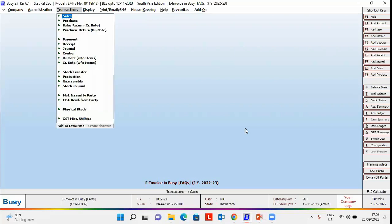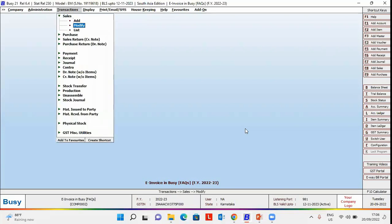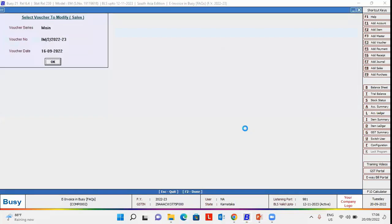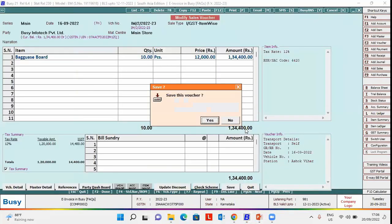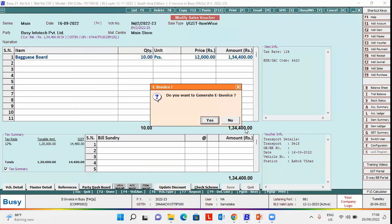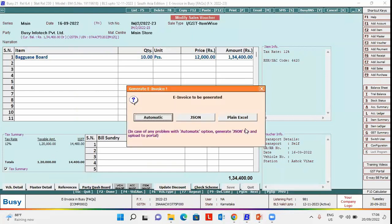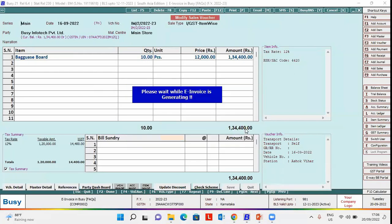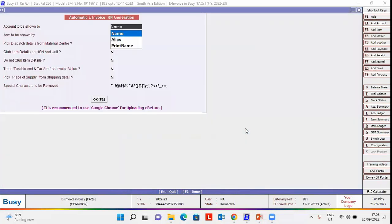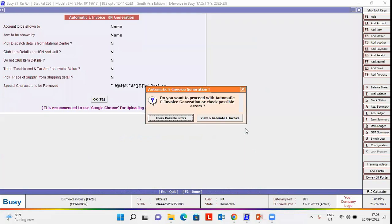While generating e-invoice, we'll click the save button and the e-invoice window appears. Click yes button. Click automatic. Now at the time of automatic generation, this window appears.